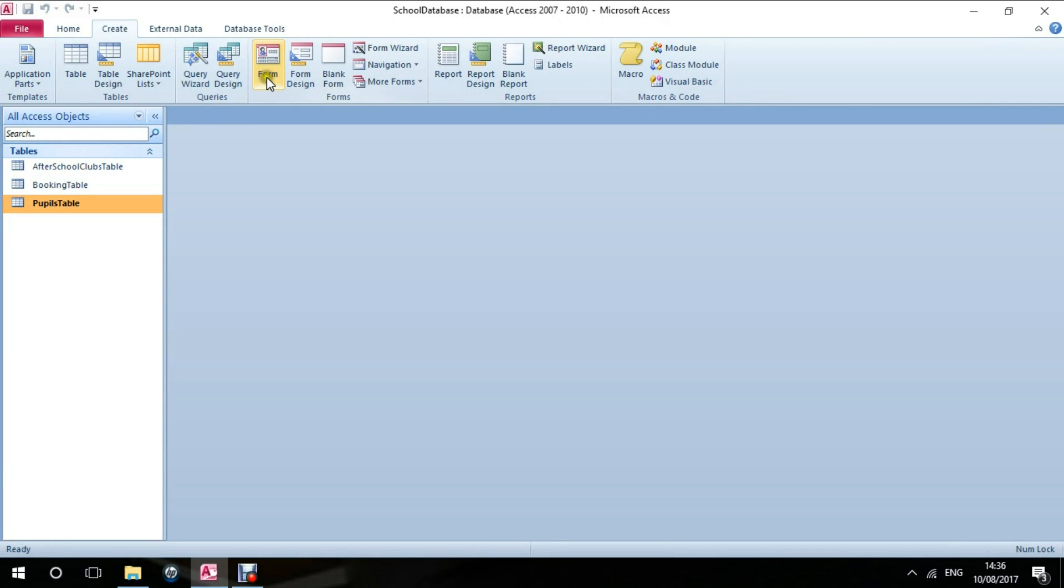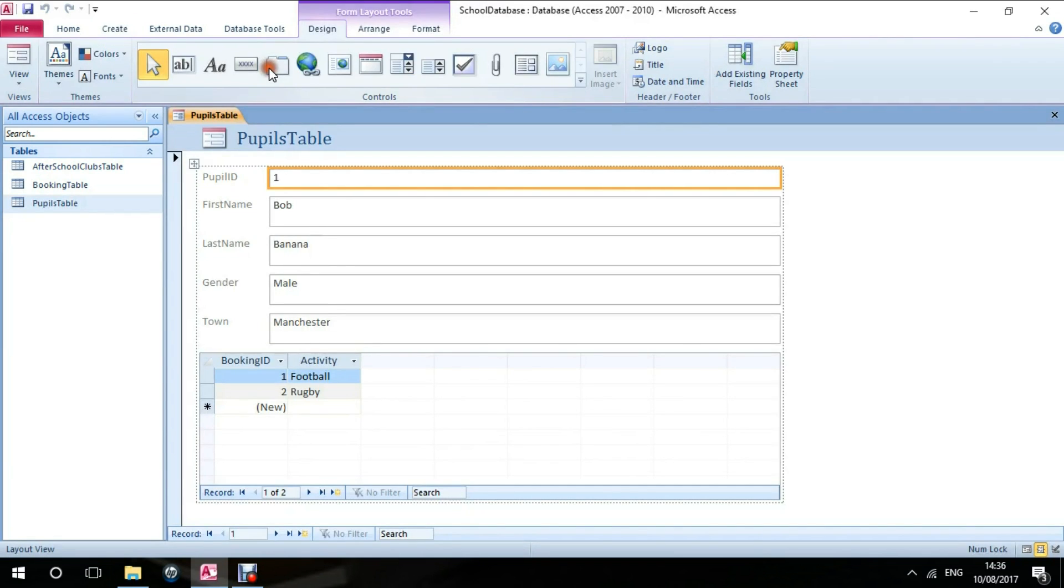If I go to create and create form, this is a very quick way of instantly turning that table into a form.